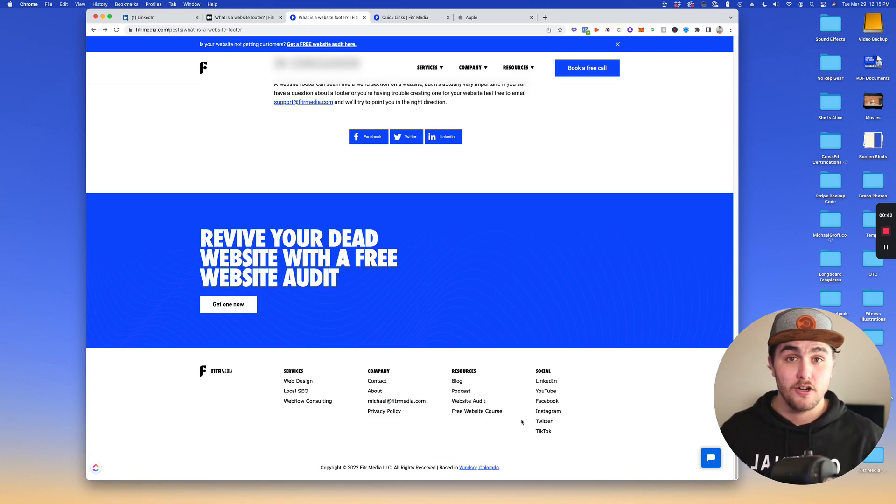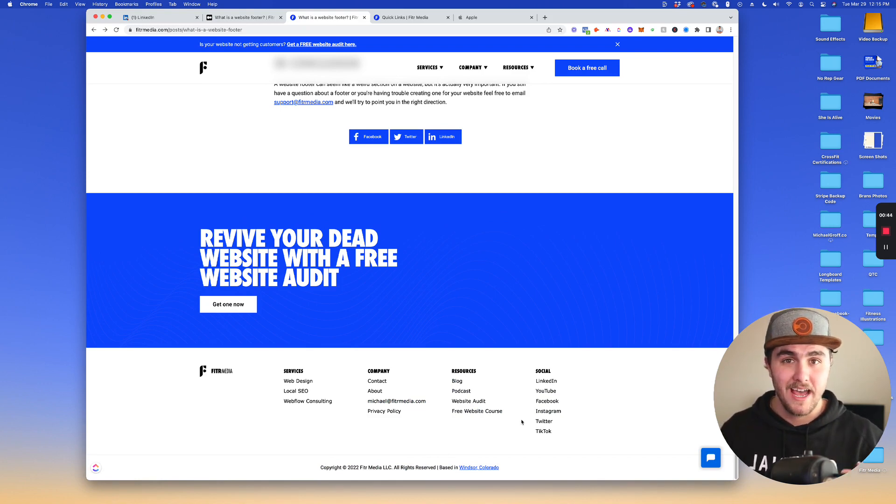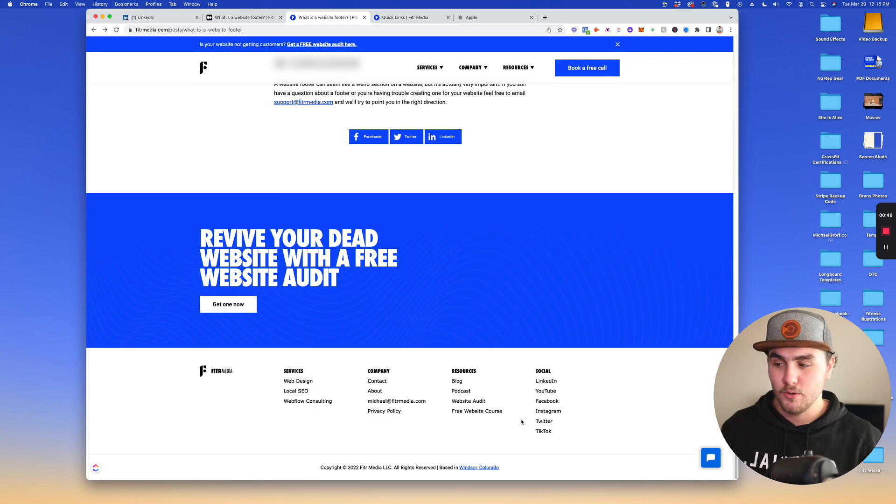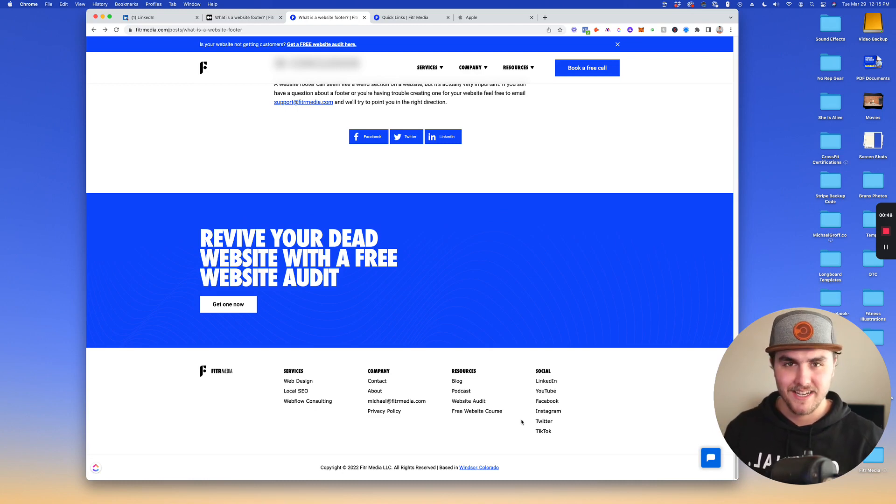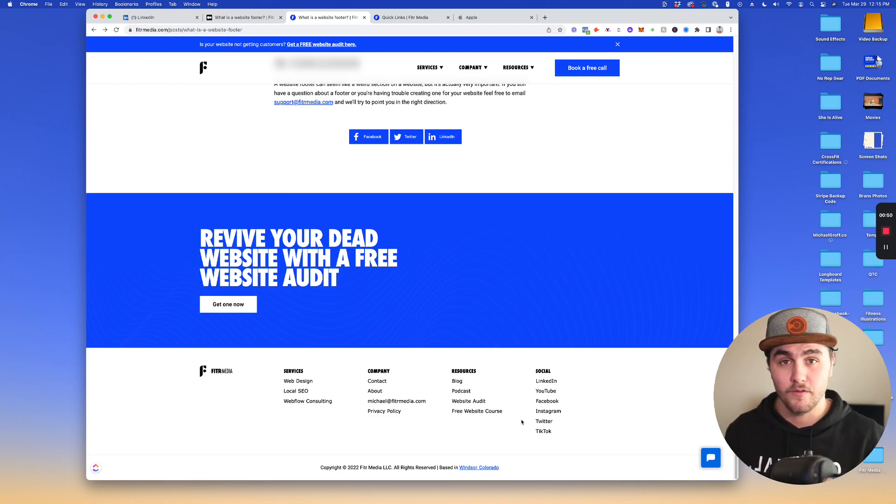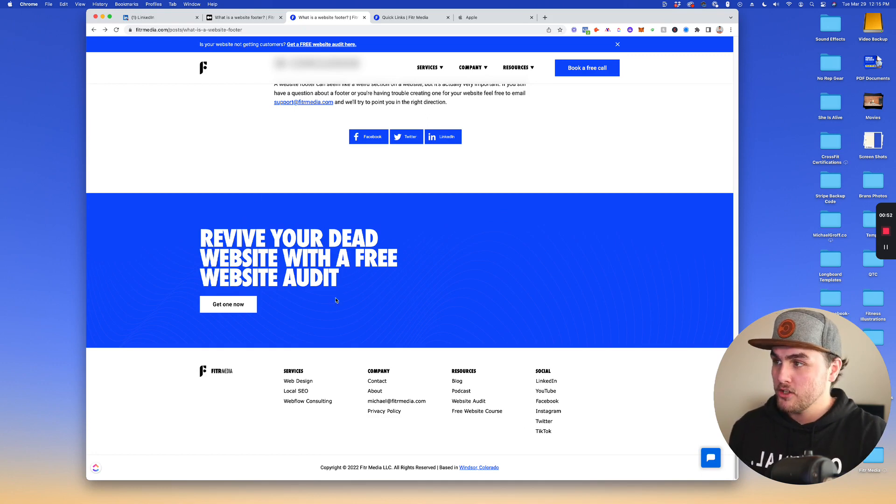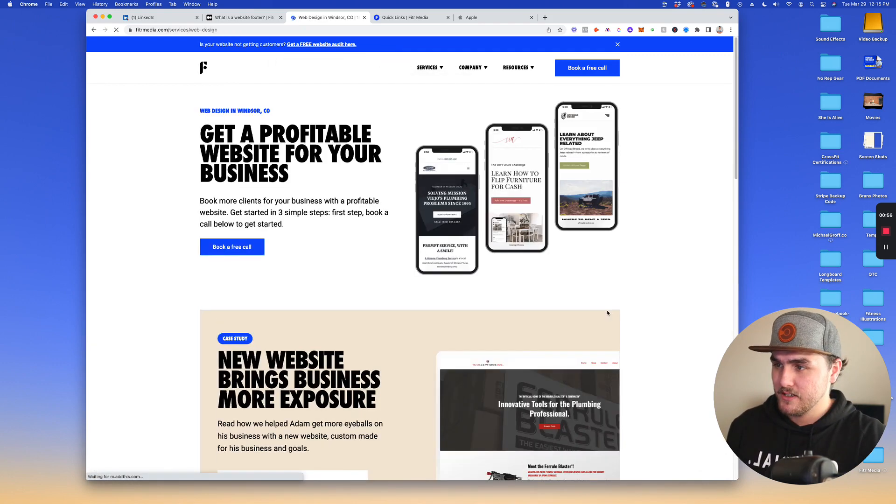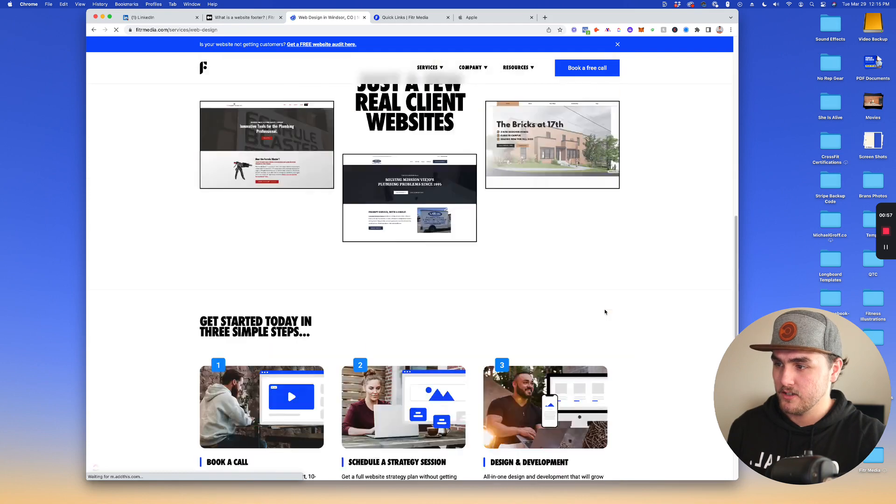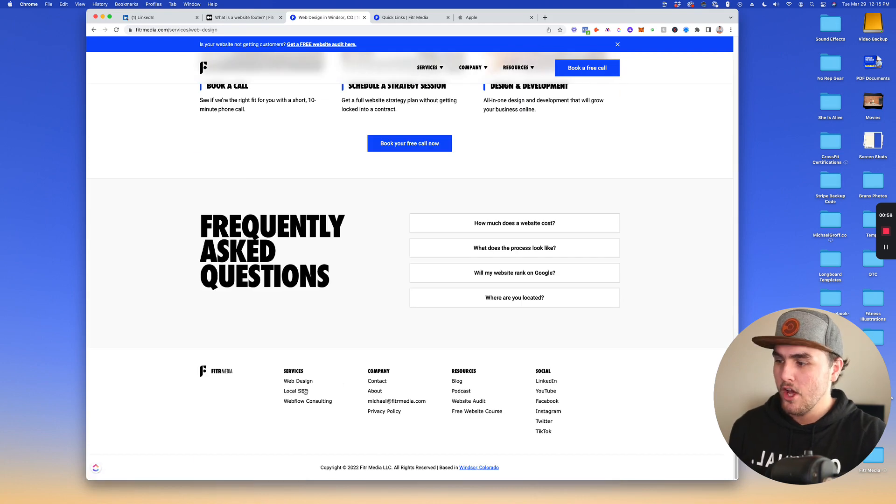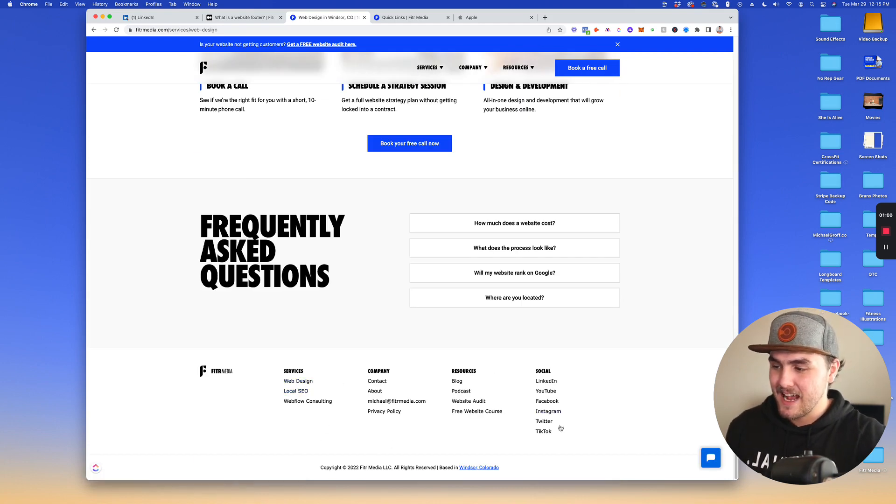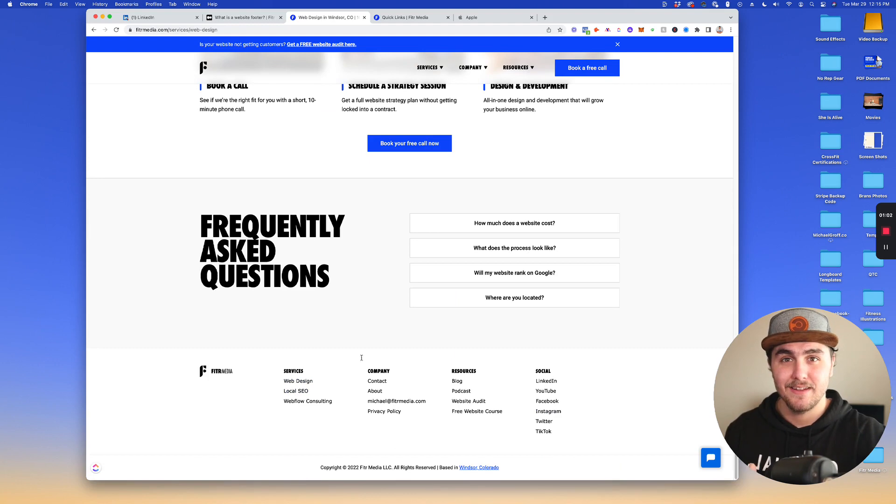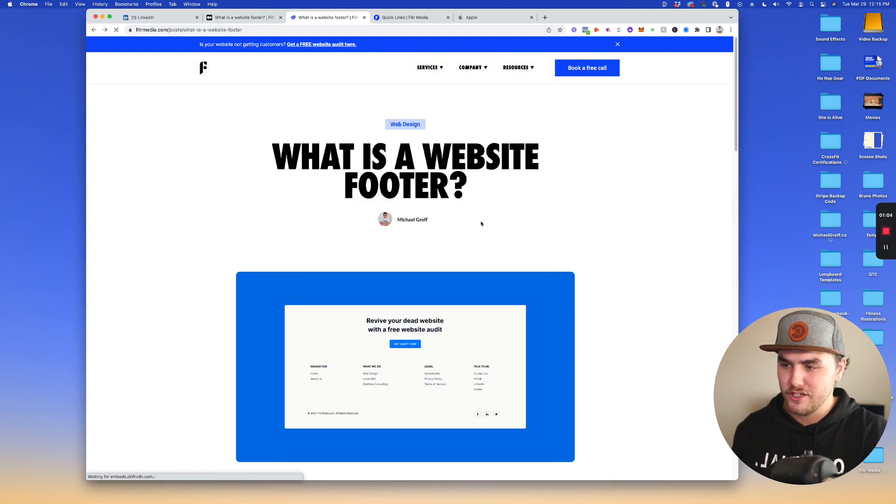Basically a footer goes at the very bottom of every page on a website and it includes links and stuff that you see here and also some more things that we're going to go over in this video. If I go to one of our service pages and scroll down, you're going to see it has the exact same footer. So it's at the end of every page.